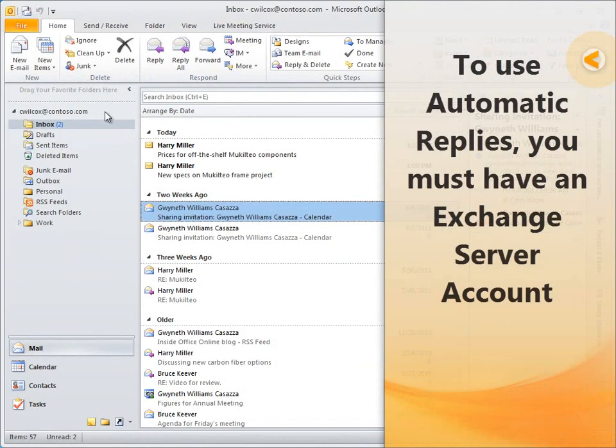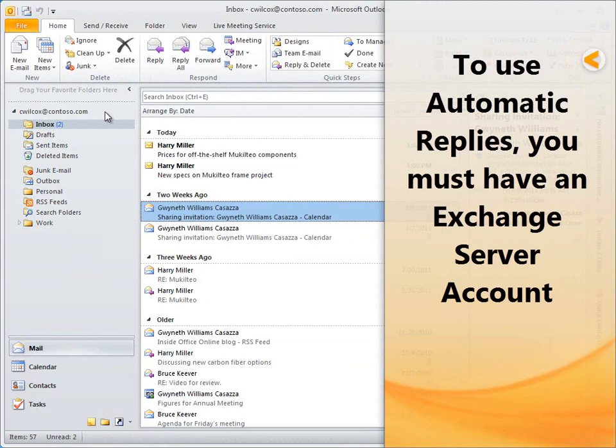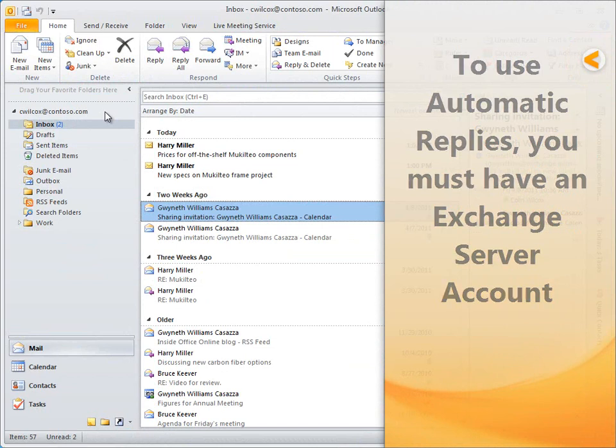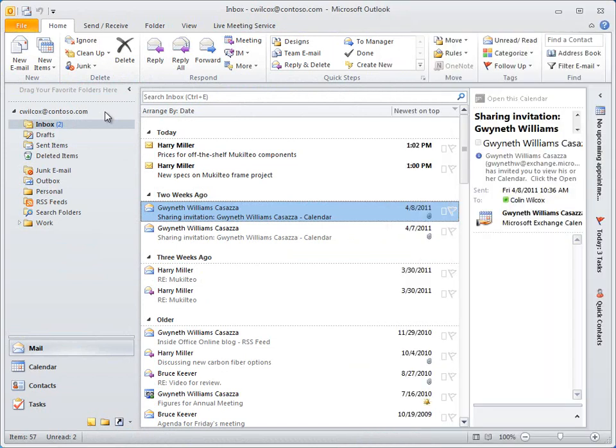Before you start, remember that automatic replies are only available if you use Outlook with a Microsoft Exchange server account. To see the types of accounts you have configured in Outlook,